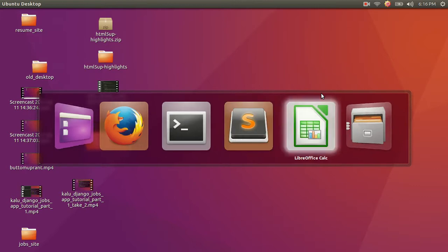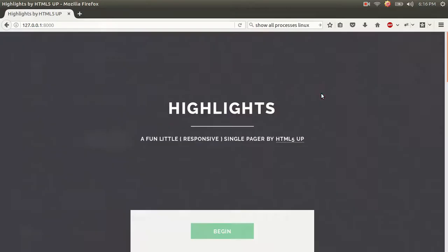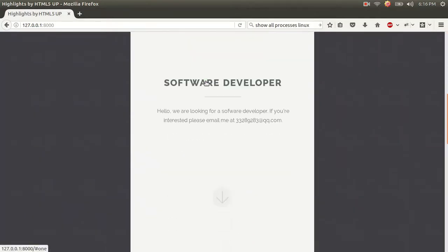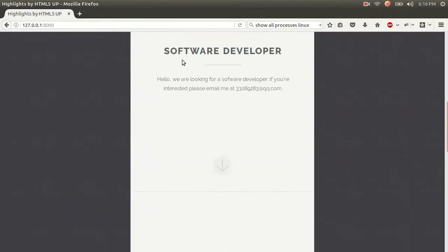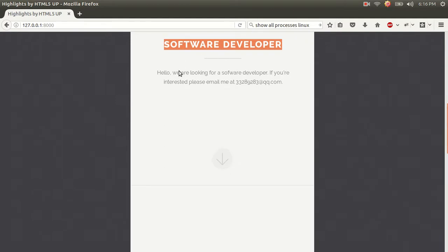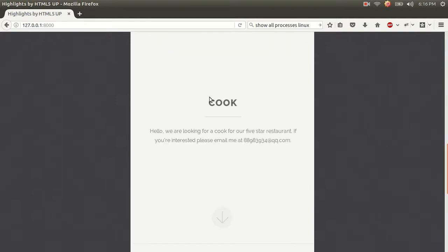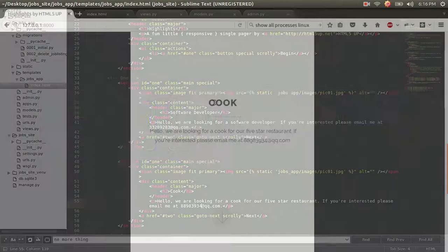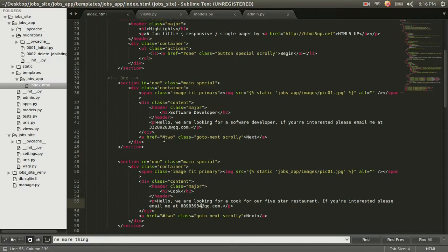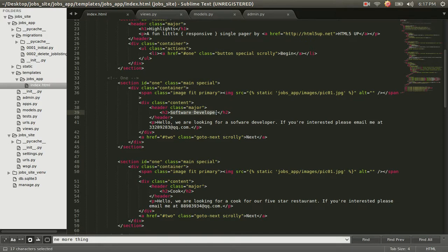In the last video, we were able to get this website up. It looks nice and pretty. We were able to get this information, the software developer, the title, the description for two job postings. The thing we talked about though is that this is hard-coded. What that means is this is typed statically into the HTML document. This is not good. We want this information to come dynamically from our database.